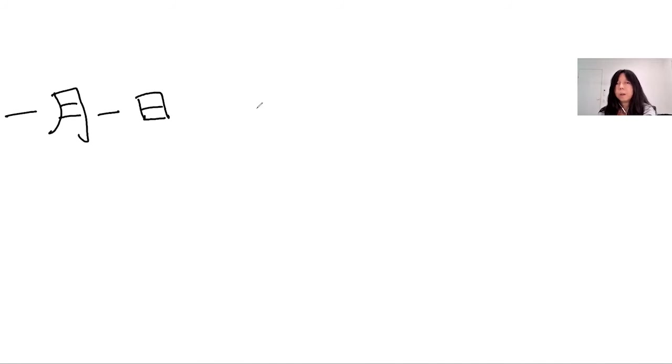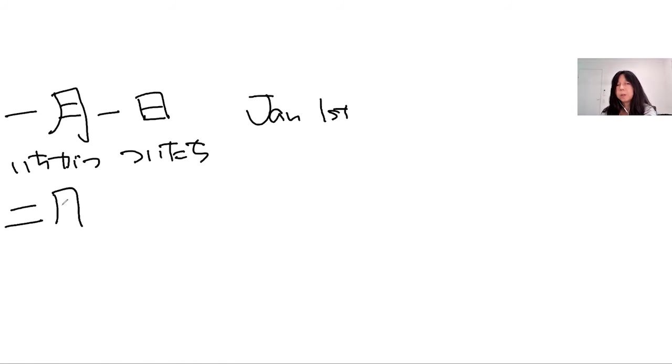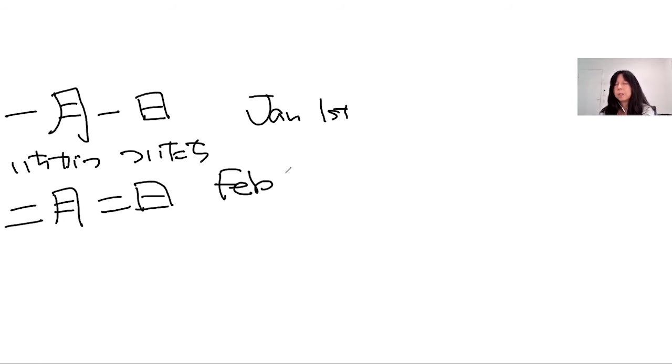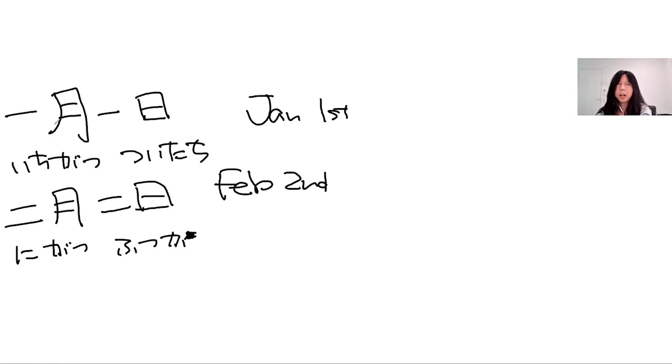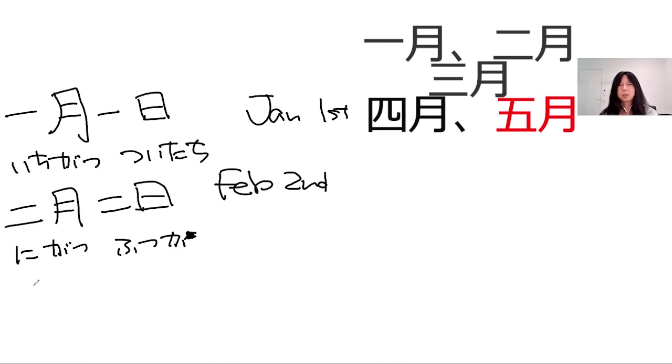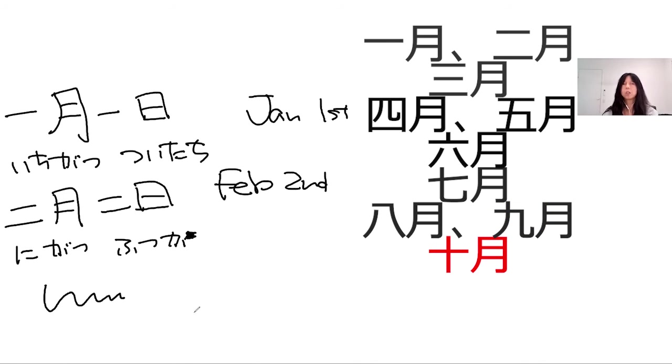Different. How about the day and month, for example. January the 1st. We call this, read it as ichi-gatsu tsuitachi. So the next one: ni-gatsu futsuka. So you can guess, it's February the second. Ni-gatsu futsuka. Math is easy. Just adding ichi-gatsu, ni-gatsu, san-gatsu, shi-gatsu, go-gatsu, roku-gatsu, shichi-gatsu, hachi-gatsu.